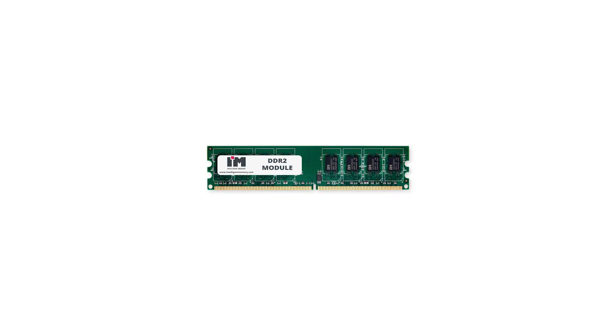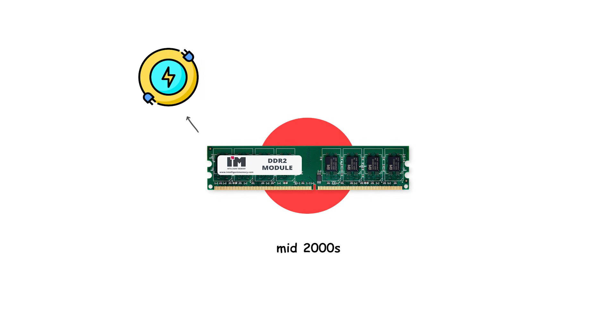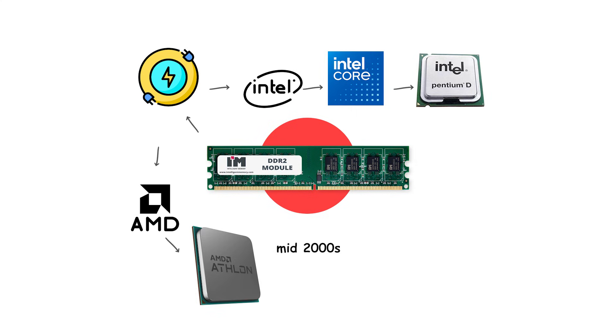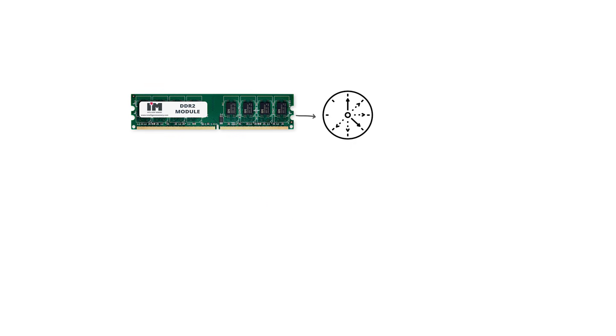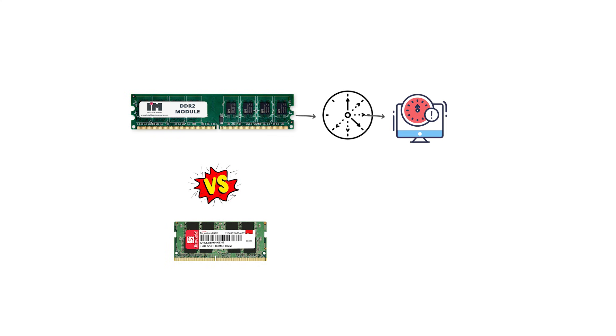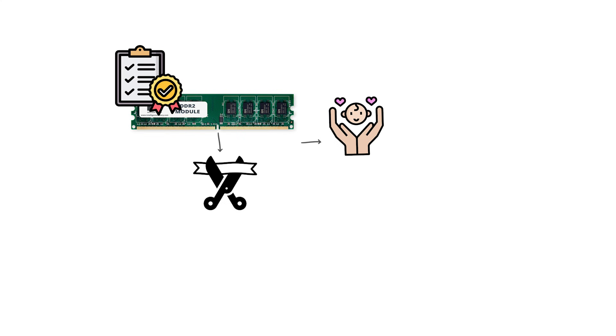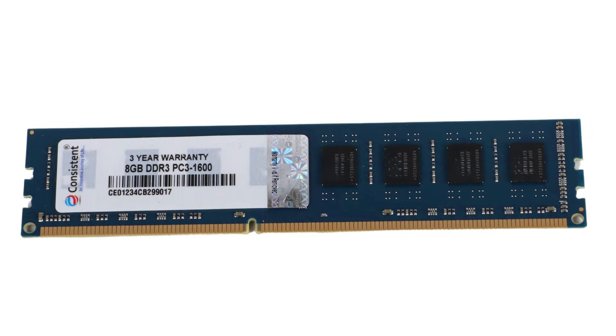DDR2 became widespread in the mid-2000s, powering systems based on Intel's Core and Pentium D processors, as well as AMD's Athlon 64 and Phenom lines. However, early DDR2 modules often had higher latency compared to DDR1, which meant real-world performance gains weren't as dramatic until higher speeds became mainstream. Once adopted widely, DDR2 established itself as the standard before being replaced by DDR3.